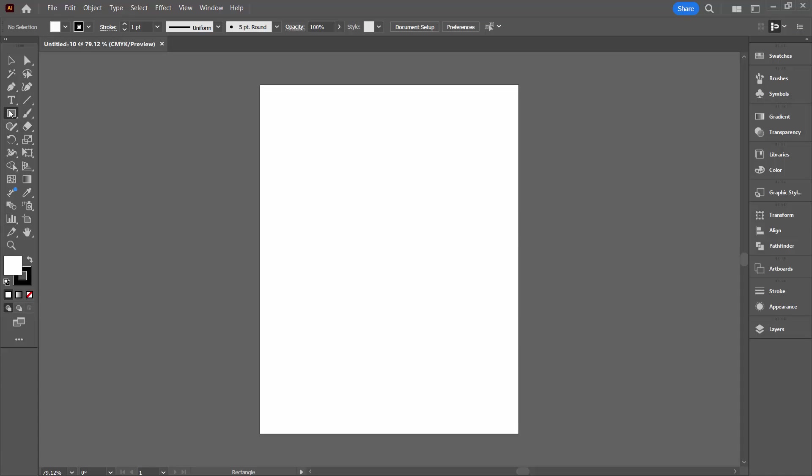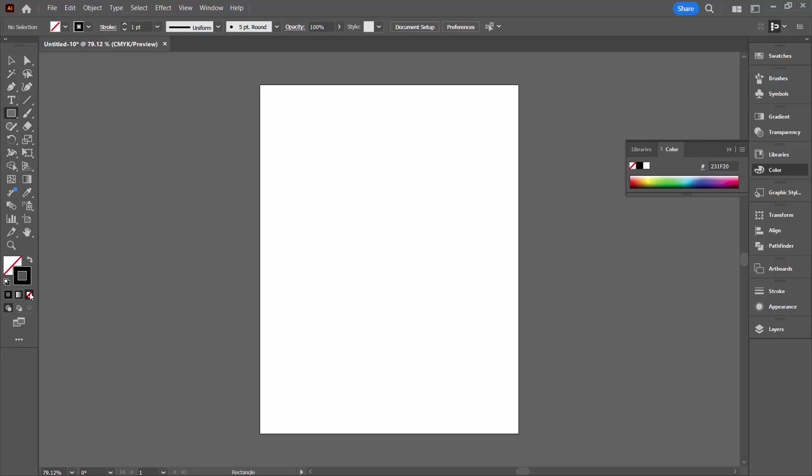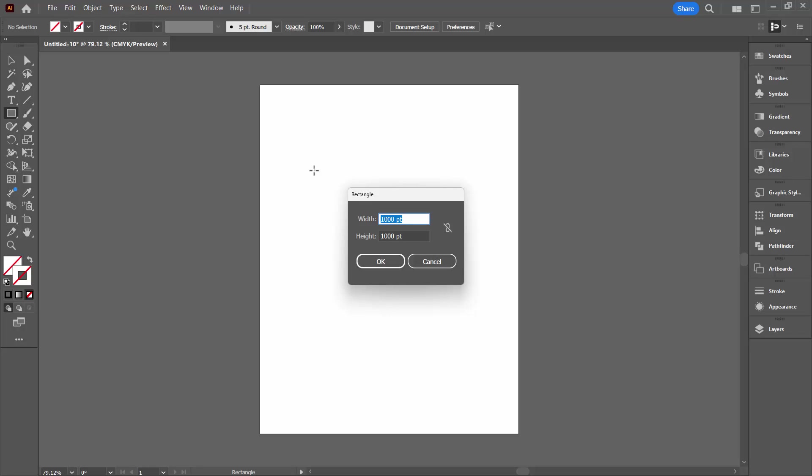And now I'm going to add a rectangle to the document. It's pretty important that this rectangle has no fill and no stroke. Let's click on the Rectangle tool and click in the document.